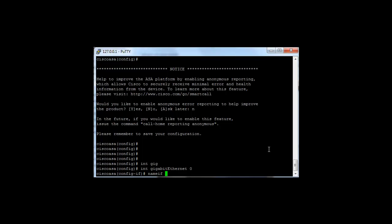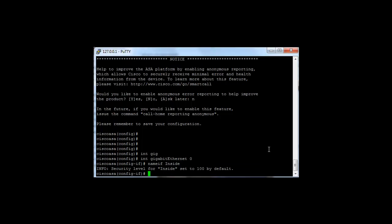The ASA recognizes names that you give the interface as different security zones. For example, if I call this interface inside, the ASA will by default give it a security level of 100, the most trusted level.